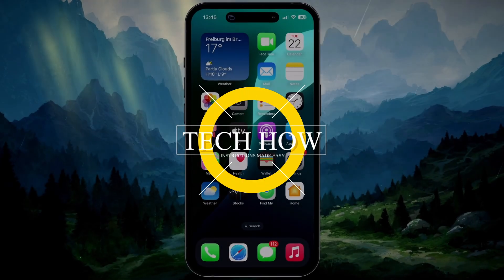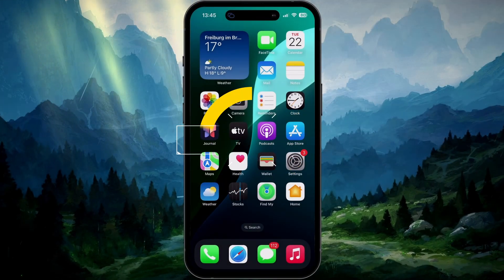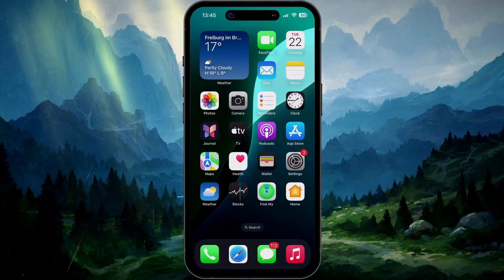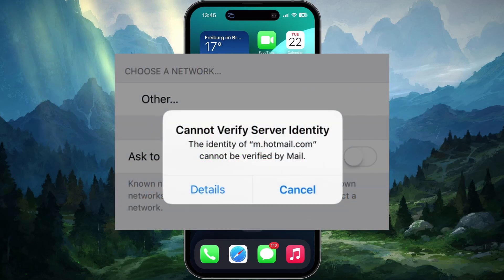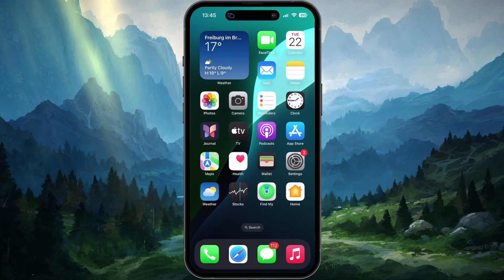What's up guys, in this tutorial I will show you how to fix the Cannot Verify Server Identity error you are getting on your iPhone. This error is usually related to your mail app and email account.